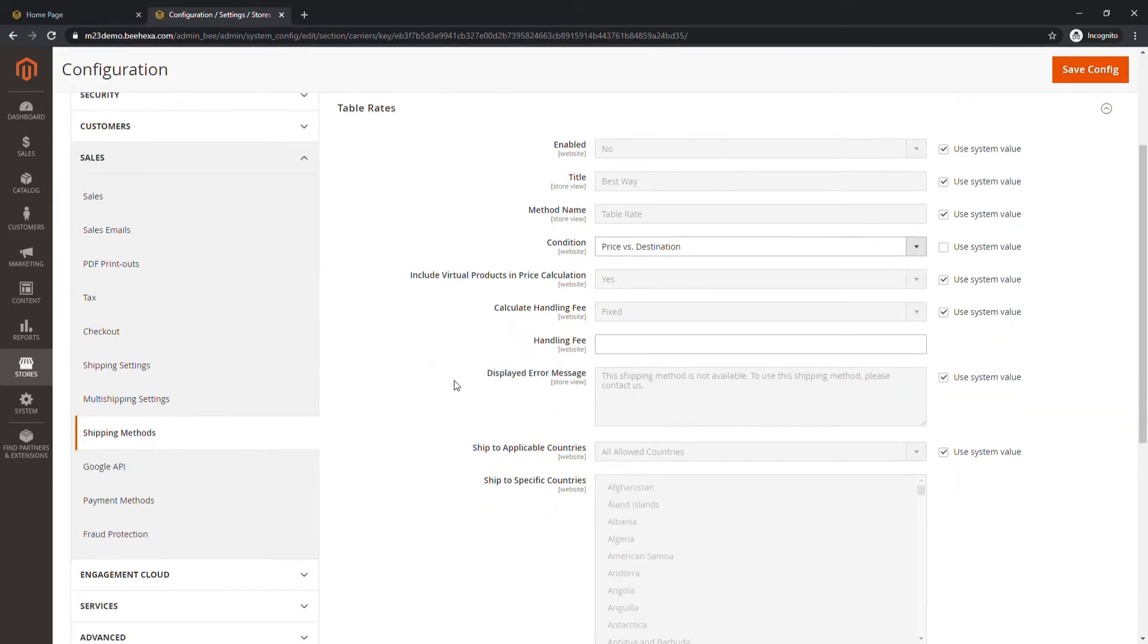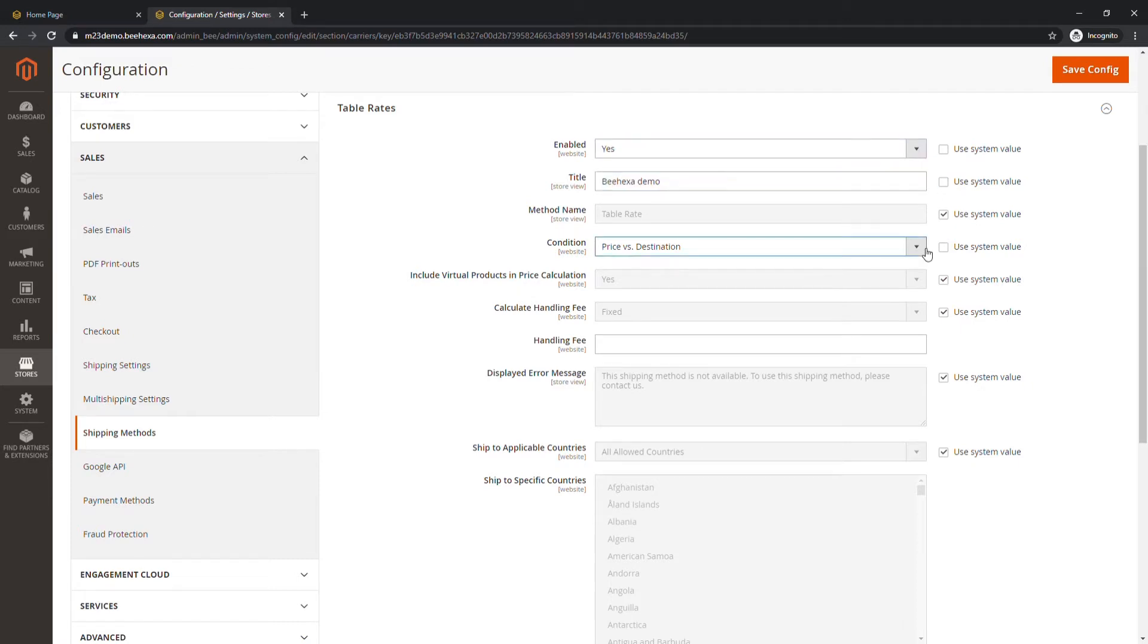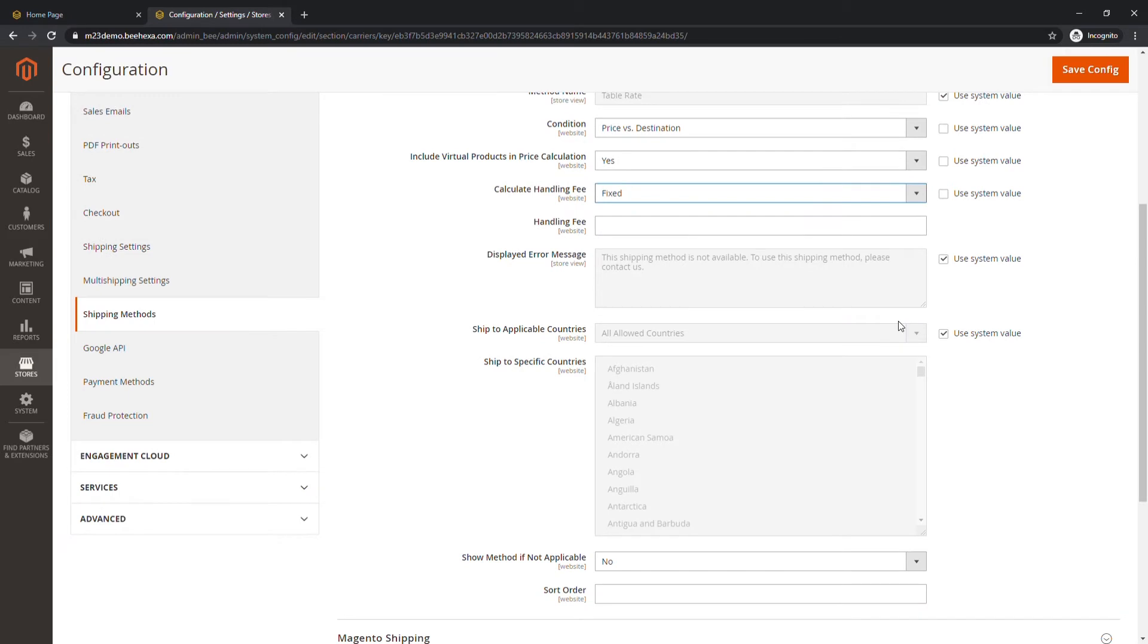Uncheck the checkbox and set Enable to Yes. Change the title that you want to appear during checkout. Set Condition to your favorite calculation method. If you want to include virtual products for pricing, set Yes.